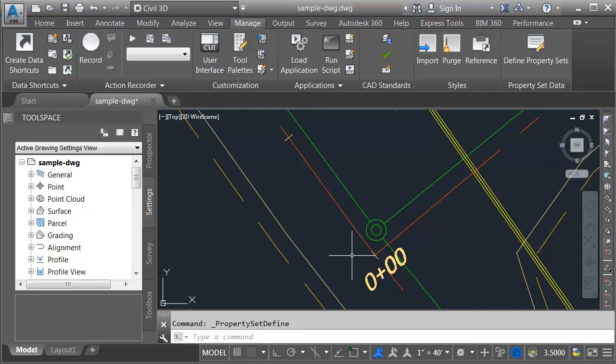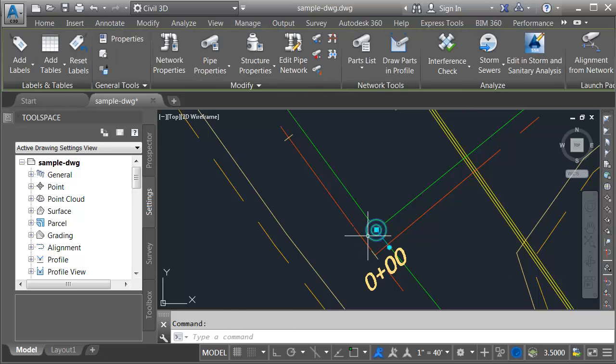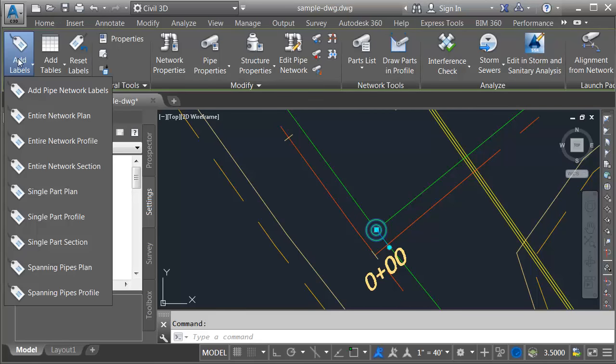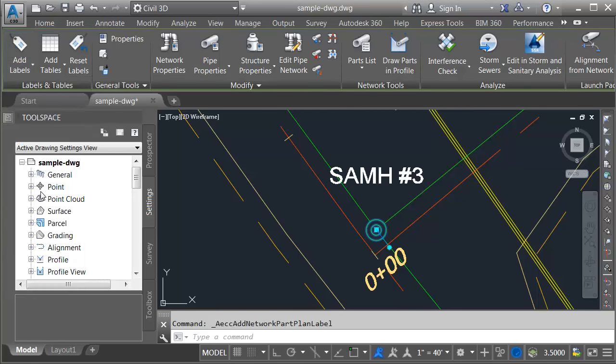I'm going to click OK. I will then add a label to the structure. I'll select the structure and choose add labels from the ribbon. I'll choose single part plan. This gives me a nice existing label.